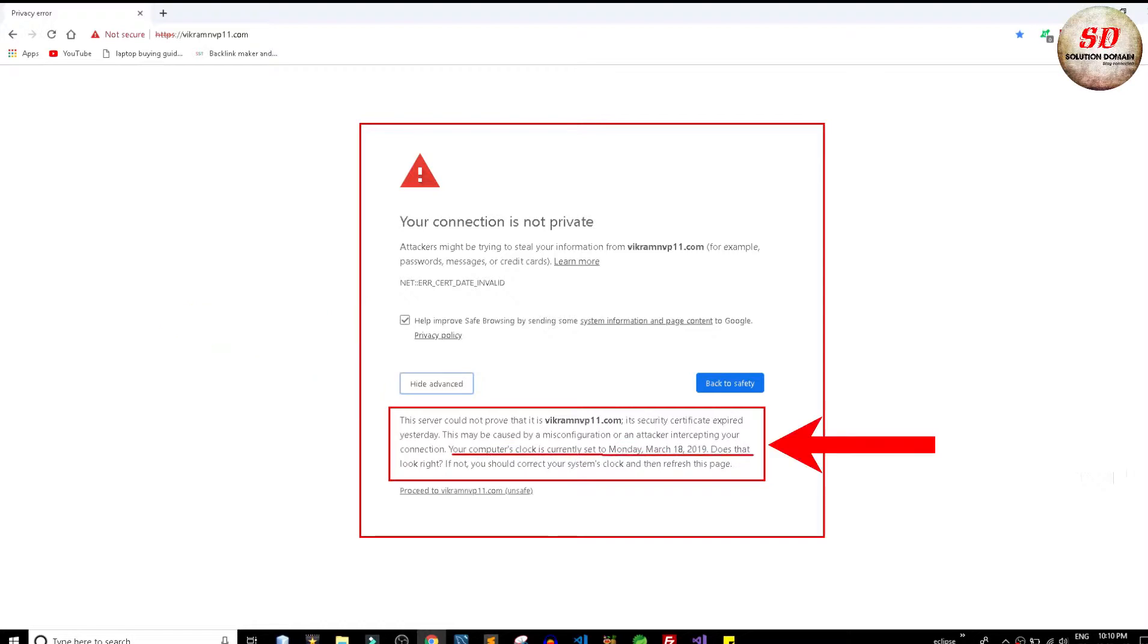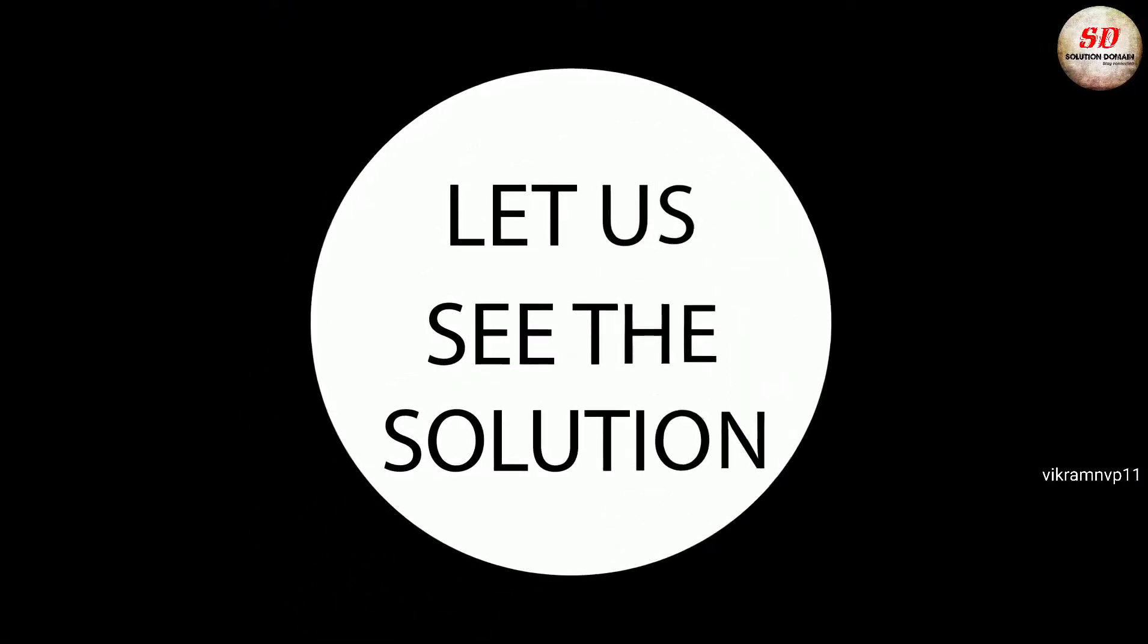Does that look right? If not, you should correct your system's clock and then refresh this page. Let us see the solution.